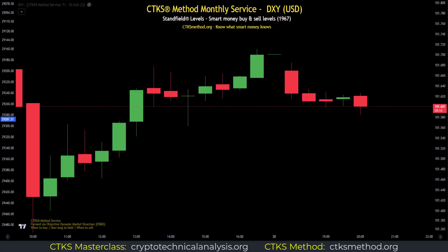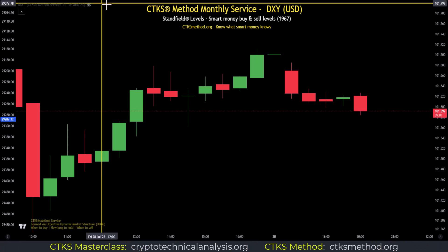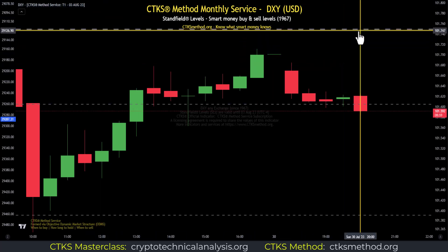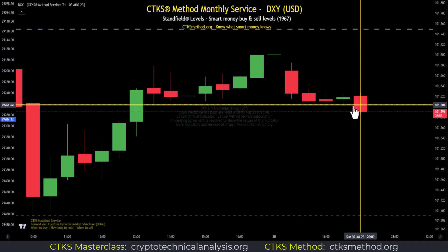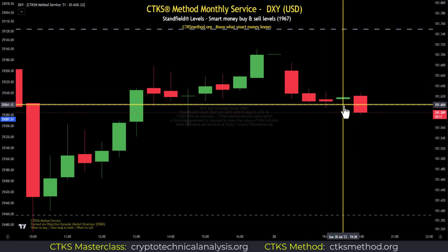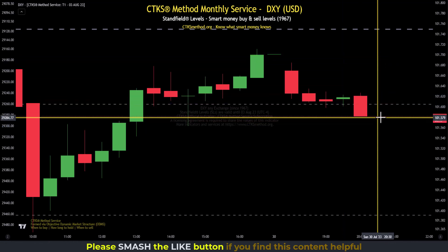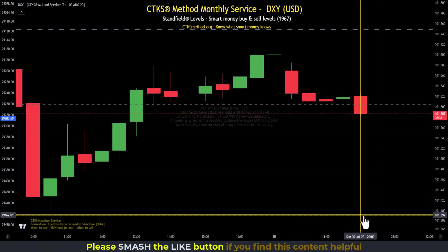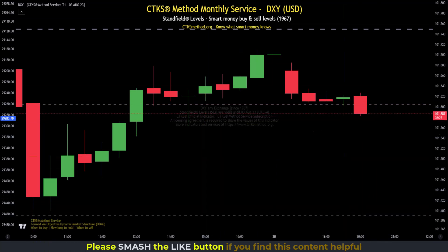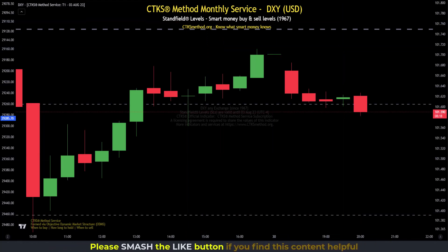Therefore, zooming in on price action, it's essential to know CTKS structure on the DXY because it will directly impact Bitcoin and total, which will directly impact your beloved alts. Throwing on the indicator, we can see smart money sell resistance at 101.749, and we're just in the process of losing a smart money buy area. If it turns to resistance, it becomes a smart money sell area at 101.604. The DXY is currently at 101.583. If it's not going up, it's going down to the next level of structure at 101.392 — therefore we would expect positive price momentum inside the crypto market.